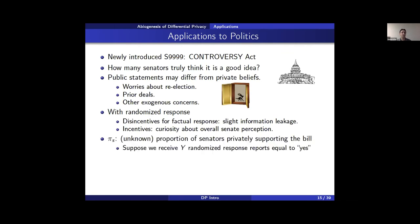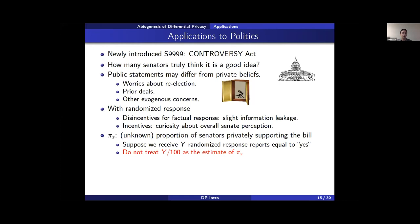We repeat this with all senators and get a randomized response report from each. We're interested in π_S, the proportion of senators who privately support the bill. The wrong way to estimate it is to simply divide Y (the number of yes responses) by the number of senators — if the randomized response parameter is 0.6 and no senators supported the bill, we'd still see around 40 yes reports due to spinner randomness. We can't ignore the perturbations.